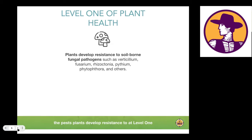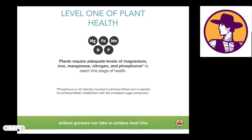The only difference between these organisms expressing themselves as pathogens or as beneficials is the presence of other disease-suppressive organisms in the microbiome and how well those organisms are supported by the plant through sugars moving down into the root system. What happens at level one is that plants develop resistance to soil-borne fungal pathogens as a result of this changing microbiome. To reach this stage, plants require adequate levels of magnesium, iron, manganese, nitrogen, and phosphorus — you need to ensure your crop has enough of all five.